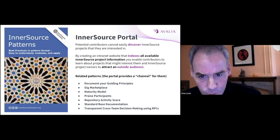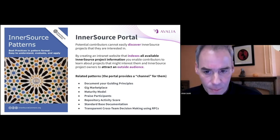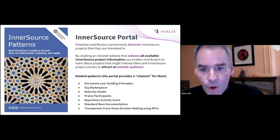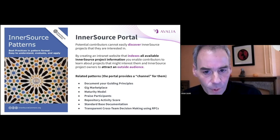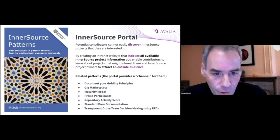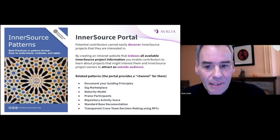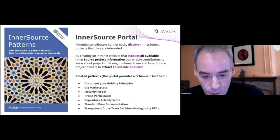Think about gig marketplace or praise participants. For these patterns, we have both information and features that can be delivered through the same portal.